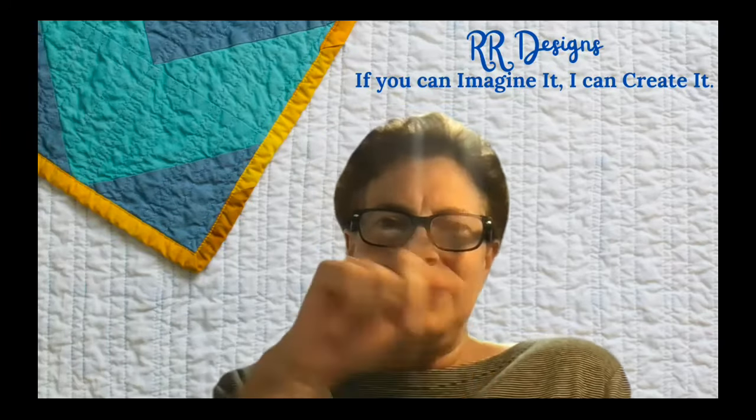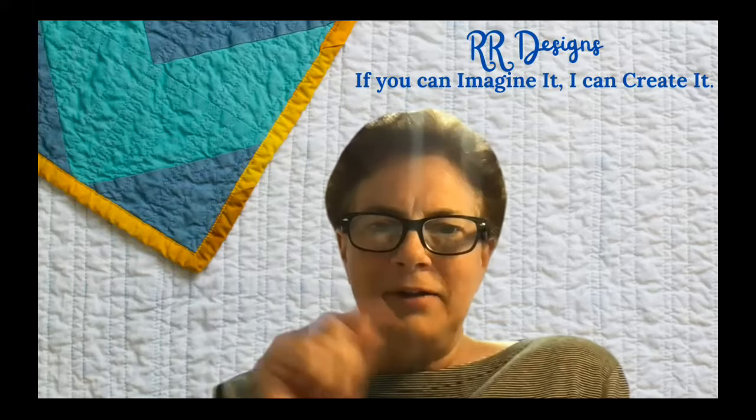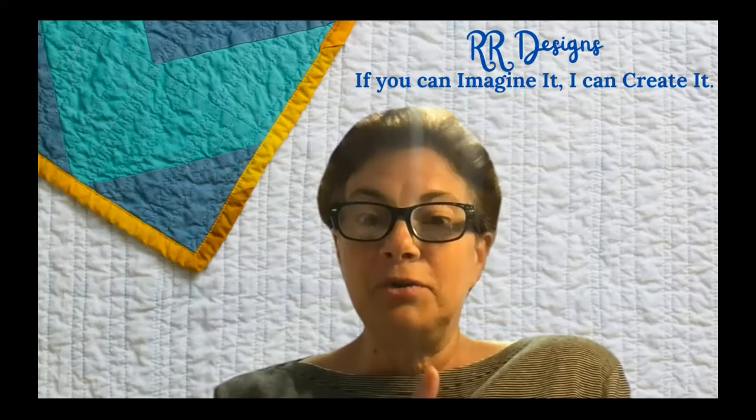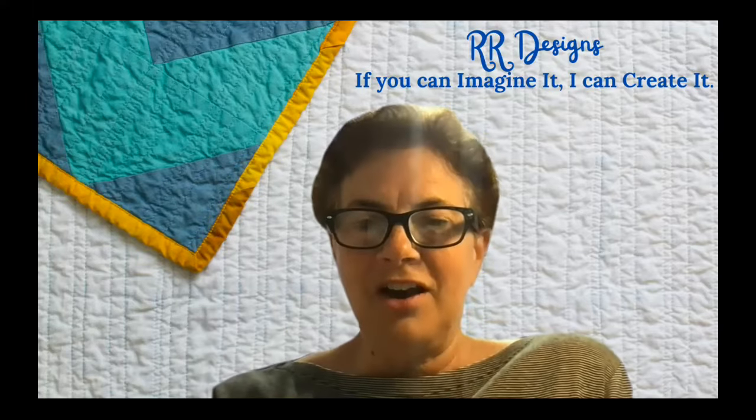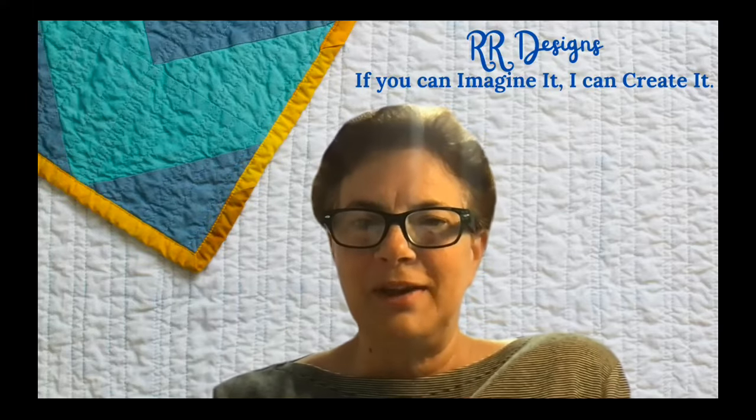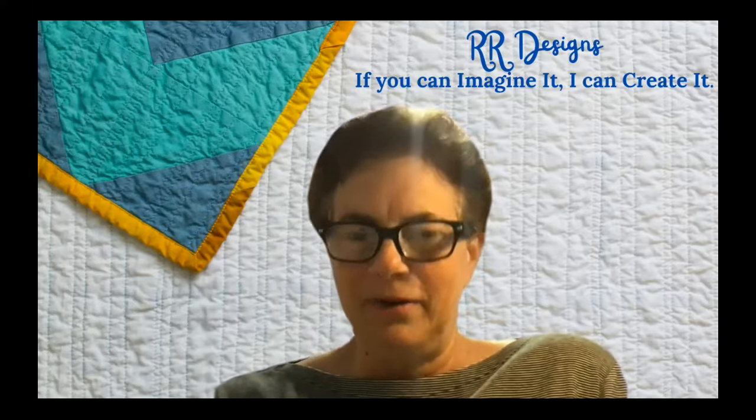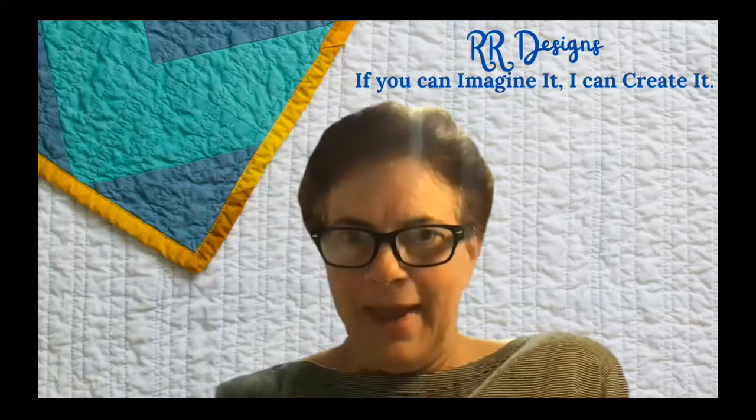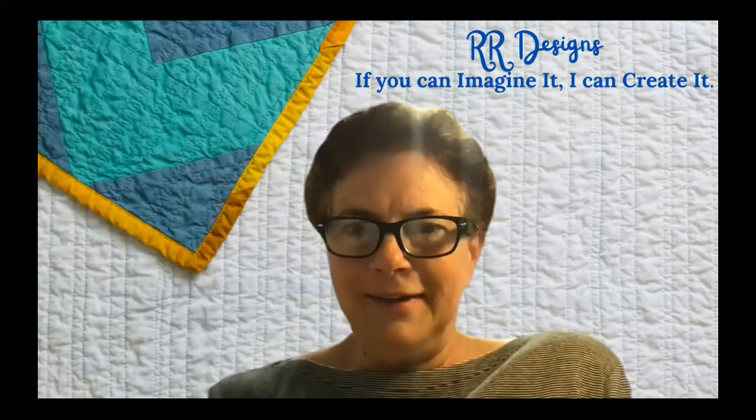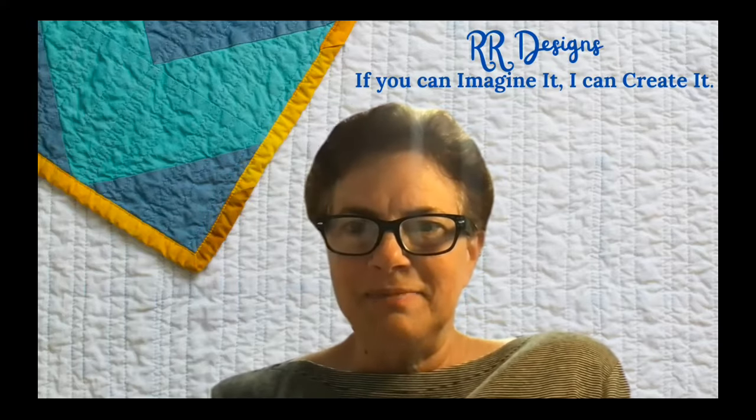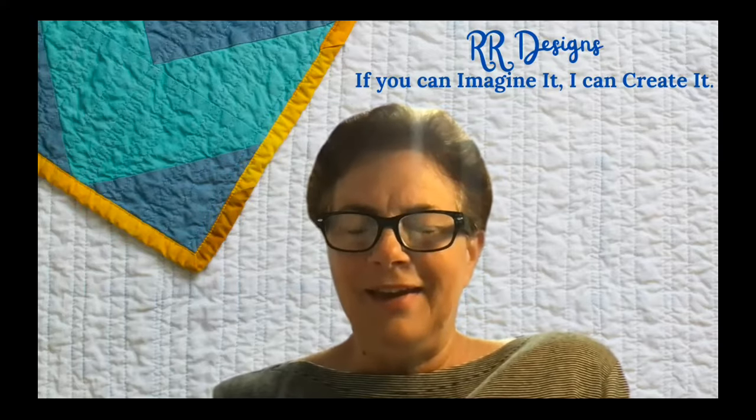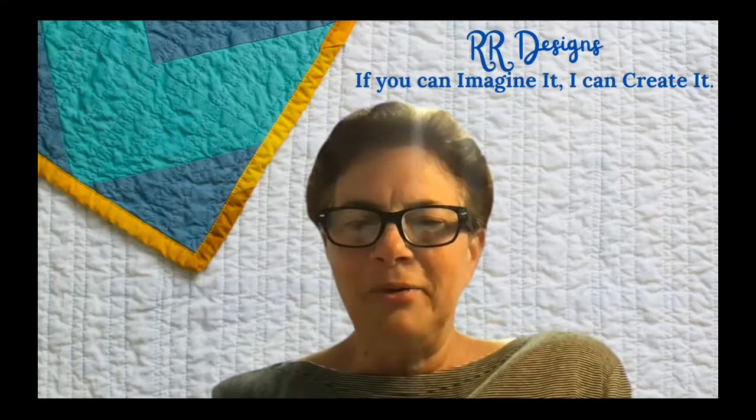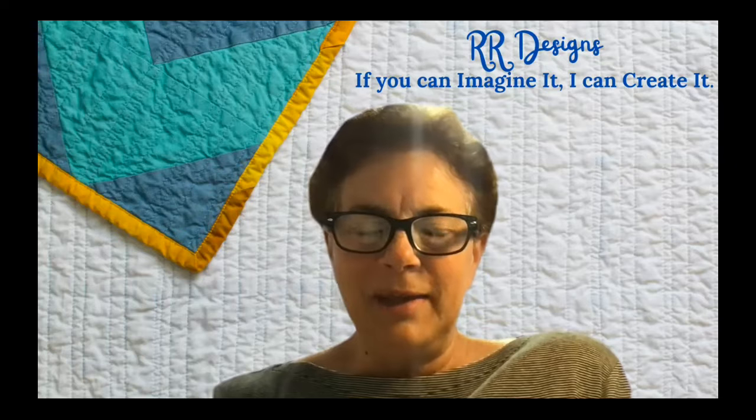As you can see, my background, I used canva.com to create my background for Zoom, and it just makes it a fun way to make a label.